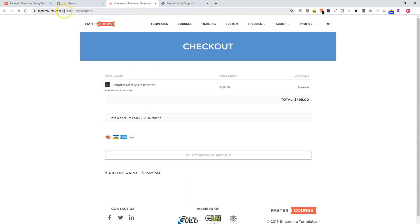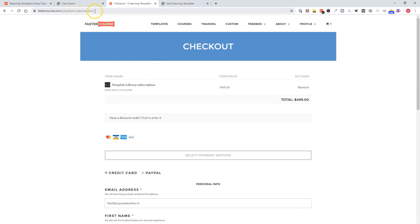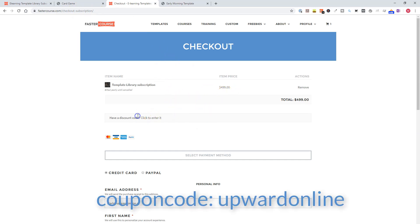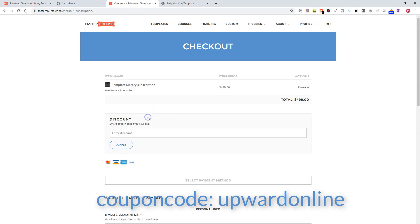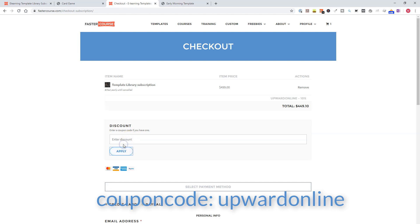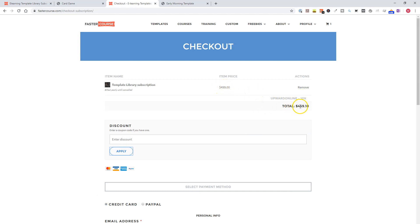Now on my checkout subscription page, what I can do here is fill in a discount code. And if I fill in Upward Online and click on apply, you'll see that there's a 10% discount on the price of $499 and now your price is $449.10.